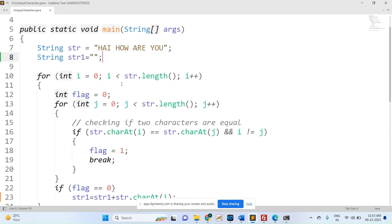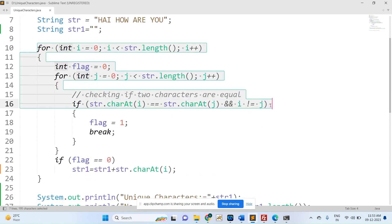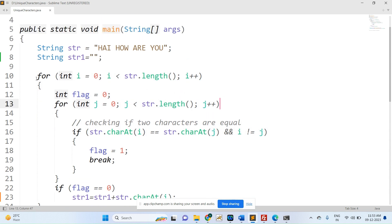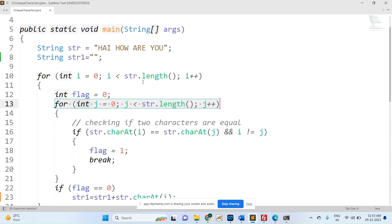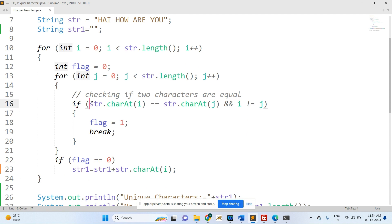Two for loops have been used — the first loop is for the first character and the second loop is for the second character. This is because each character, like 'h', needs to be compared with all the remaining characters. Then 'a' is compared with all remaining characters, and 'i' is also compared with all remaining characters. This is how the comparison works, and the condition has been written for this comparison.